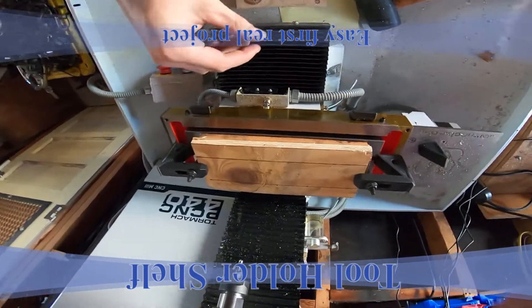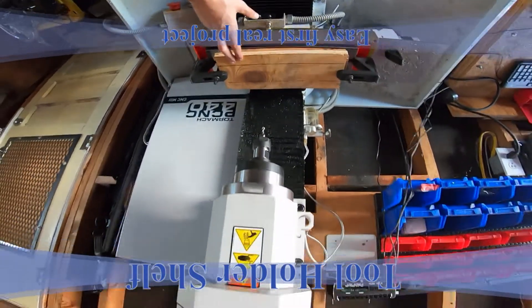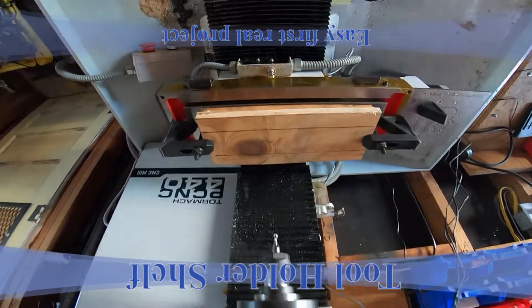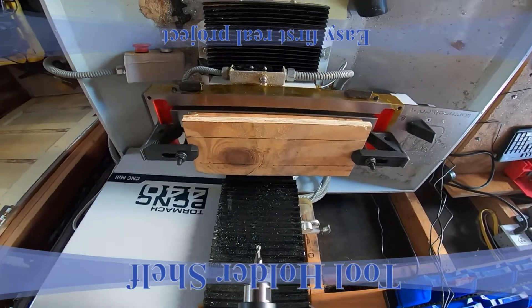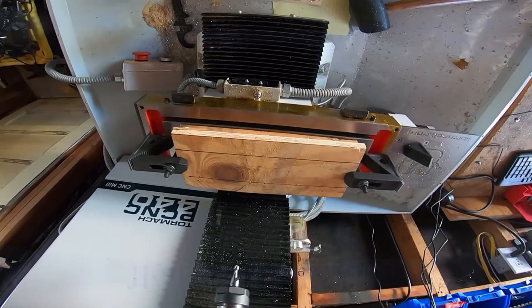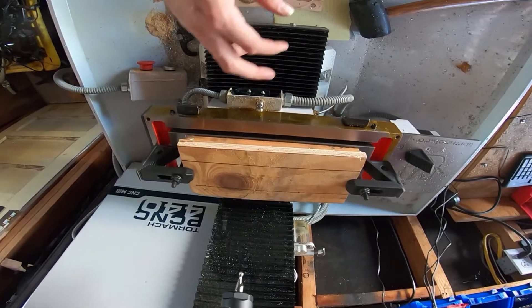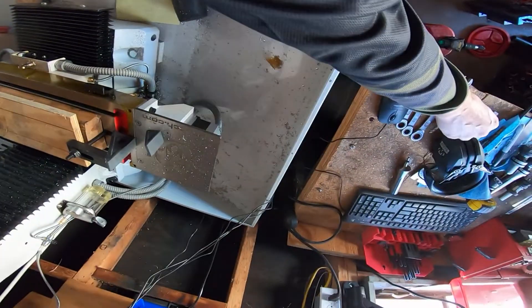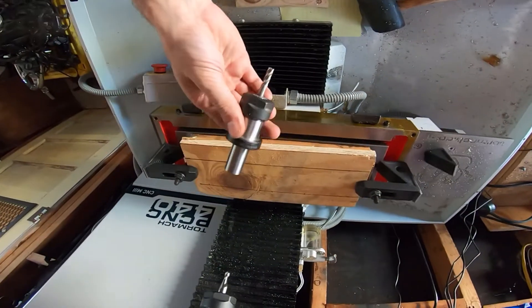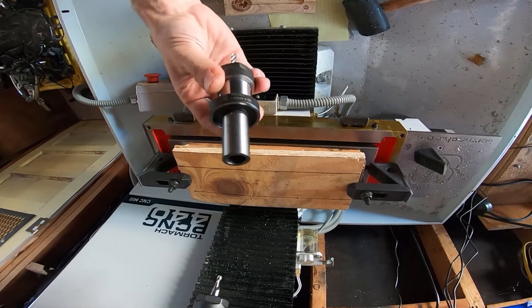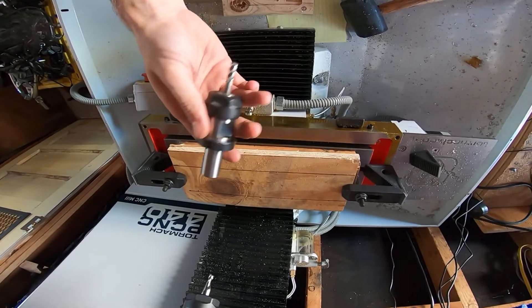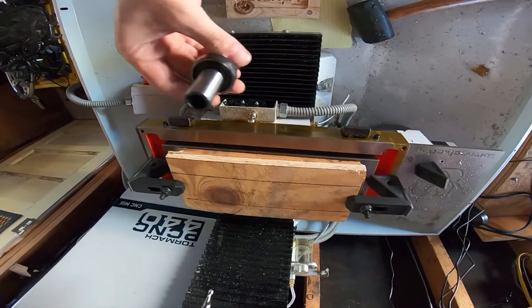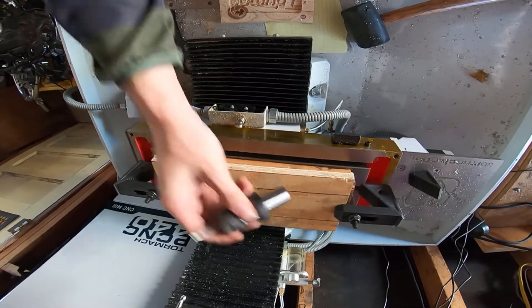All right, so here we go. It's the first kind of big project with the new CNC. I'm not very good at this at all, but that's why we're doing this so we can learn a little bit. I don't have any good way of holding my tool holders at the moment, so I figured I could buy a tool holder or make one. I got a bunch of plywood lying around.